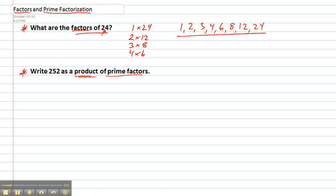So now how can we write 252 as a whole bunch of numbers multiplied together? A whole bunch of prime numbers specifically. Well one method we can use is called a factor tree. So we start off at the top by writing 252 and then we list off what are two numbers that we can multiply together to get 252. Don't use 1 in the number but you can use any other factors.